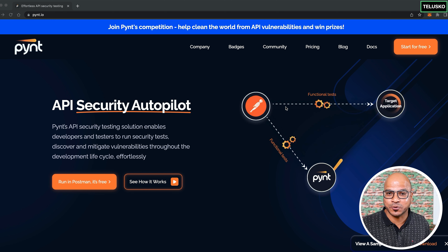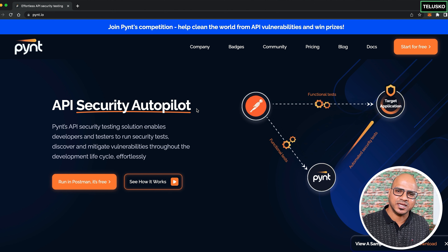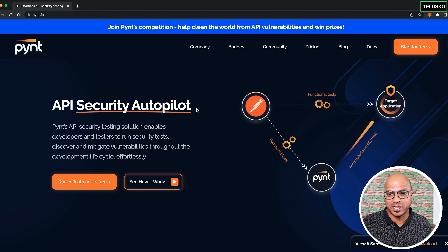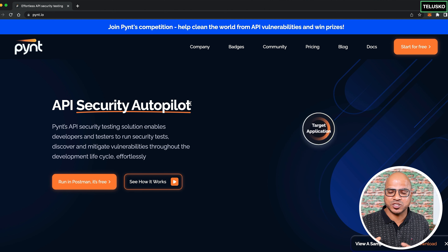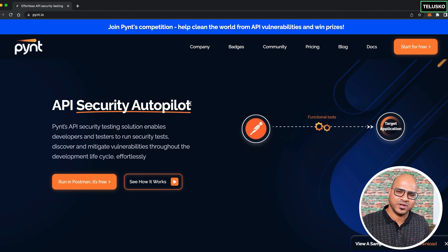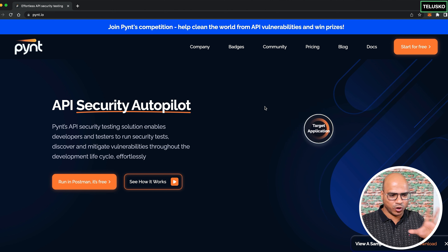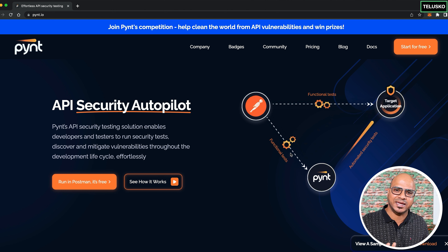That's where Pynt comes in. Pynt provides an API security autopilot. As a developer, you already write functional tests to make sure your product works. With Pynt, your existing functional tests are used to run security tests on your APIs automatically — no separate security code needed.